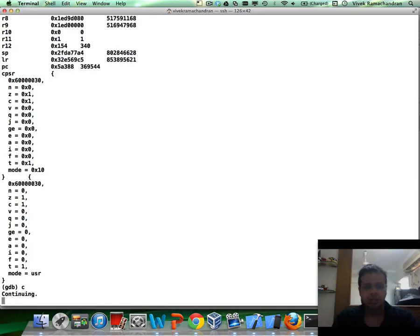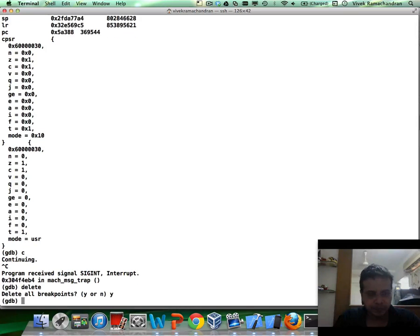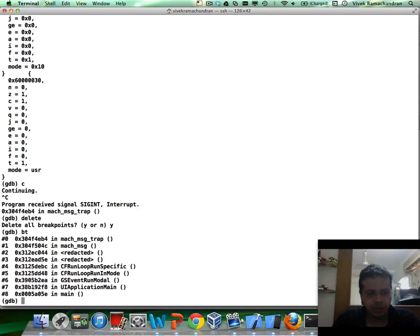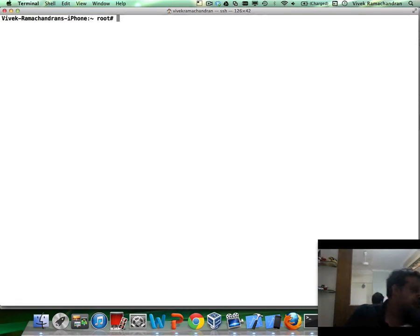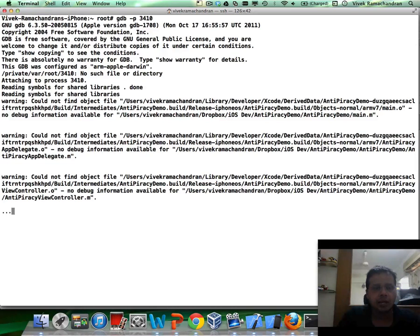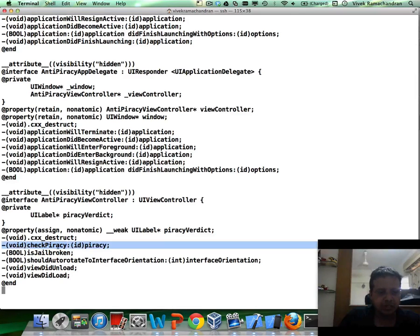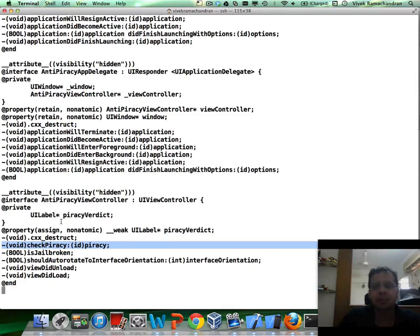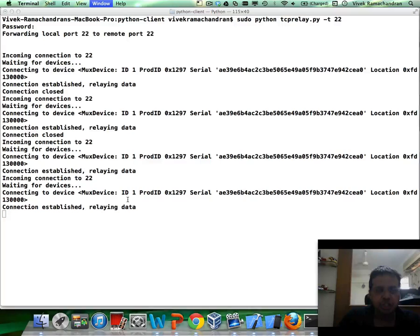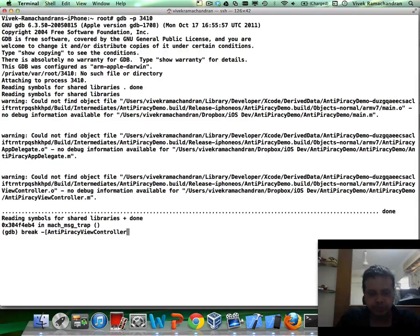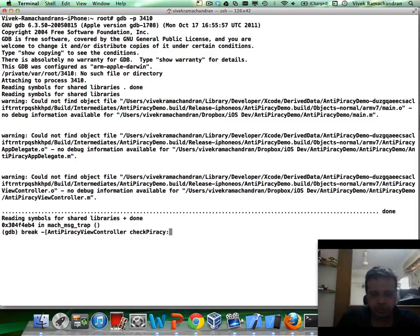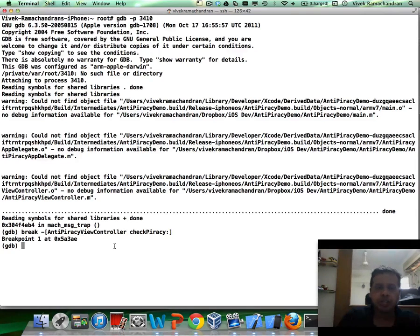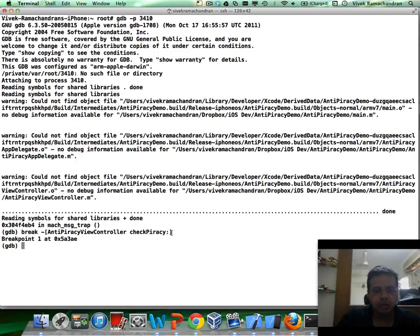Now, let me actually go ahead and do it the second way at this point. So, let's actually exit this application and attach to it once again. So, the app seems to be still running. And if you can remember based on what we had seen, check piracy seemed to be the place which we were now interested in because check piracy in turn was calling is jailbroken when we did BT. So, I'm going to set a breakpoint for anti-piracy view controller, check piracy. That's the place we are interested in. So, I'm going to set a breakpoint here. Check piracy. There we go. Set the breakpoint. Now, because check piracy basically has an argument, we actually use little colon here.